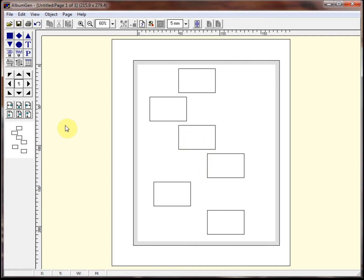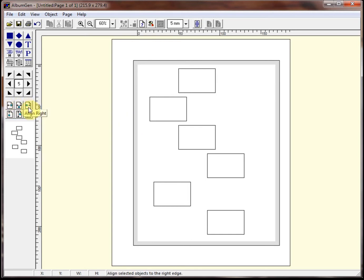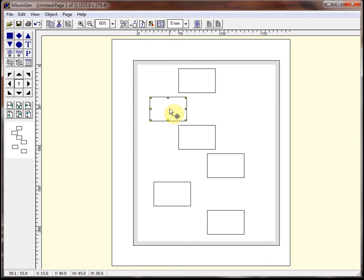There are some basic alignment tools on the palette here on the front of the main screen of AlbumGen. As with everything else in AlbumGen, when you hover over an icon, it'll tell you what it's going to do. Before you can do any operation on an object, you have to at least select one. So what we're going to do here is see what each one of these buttons does.